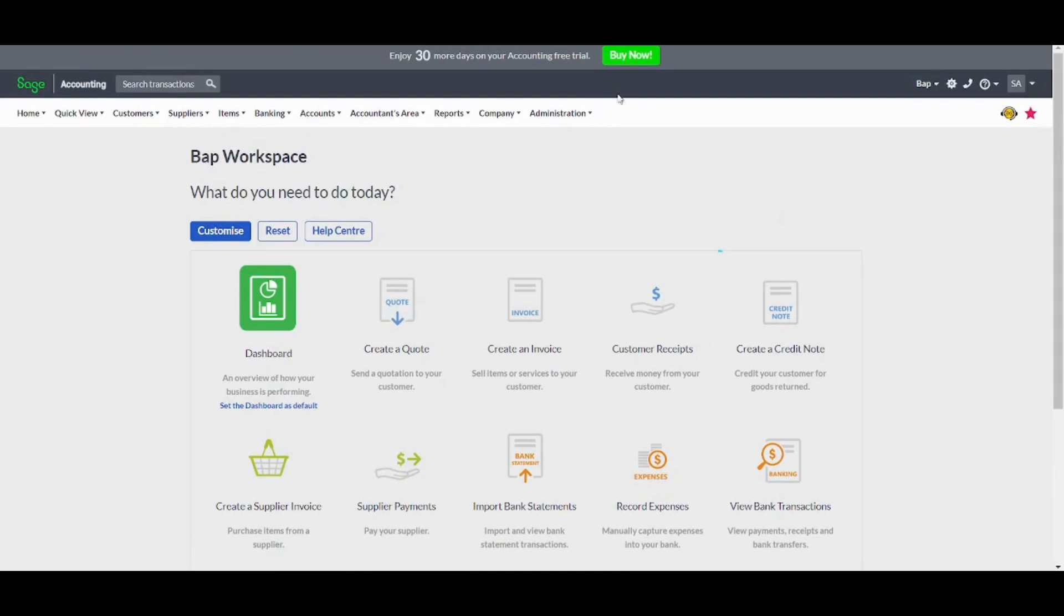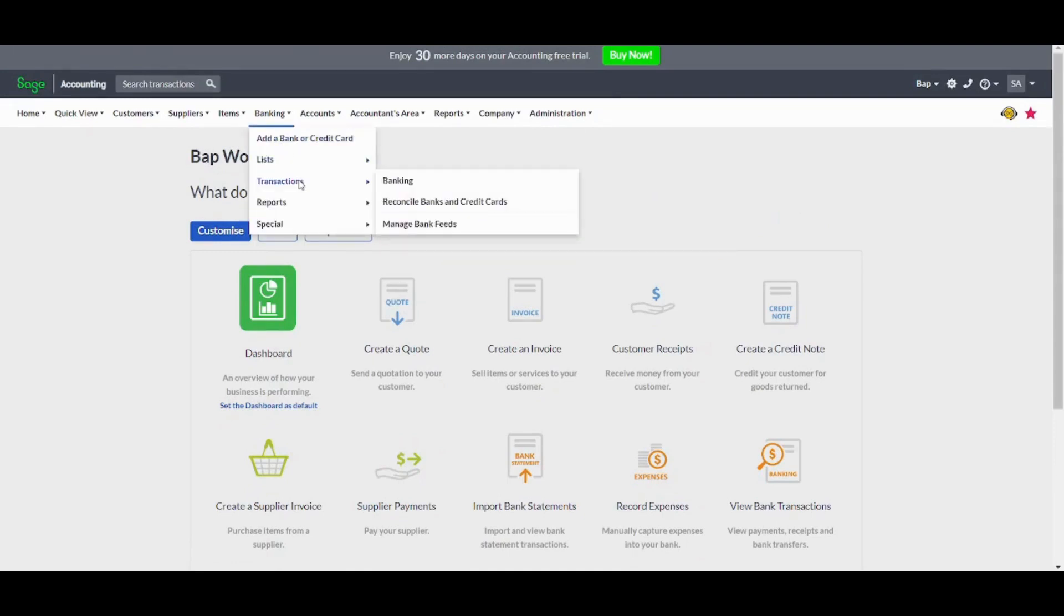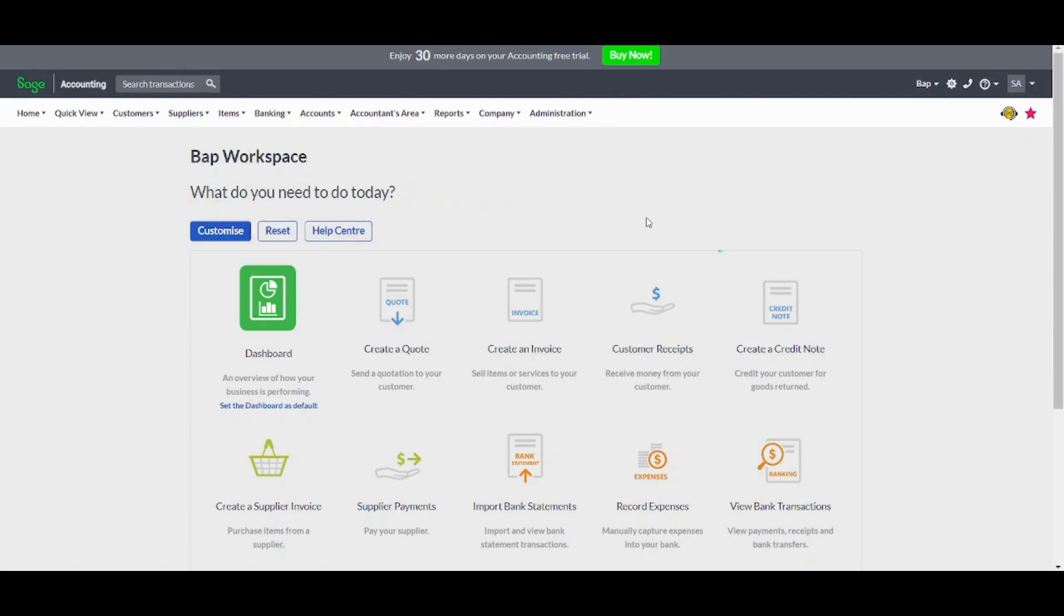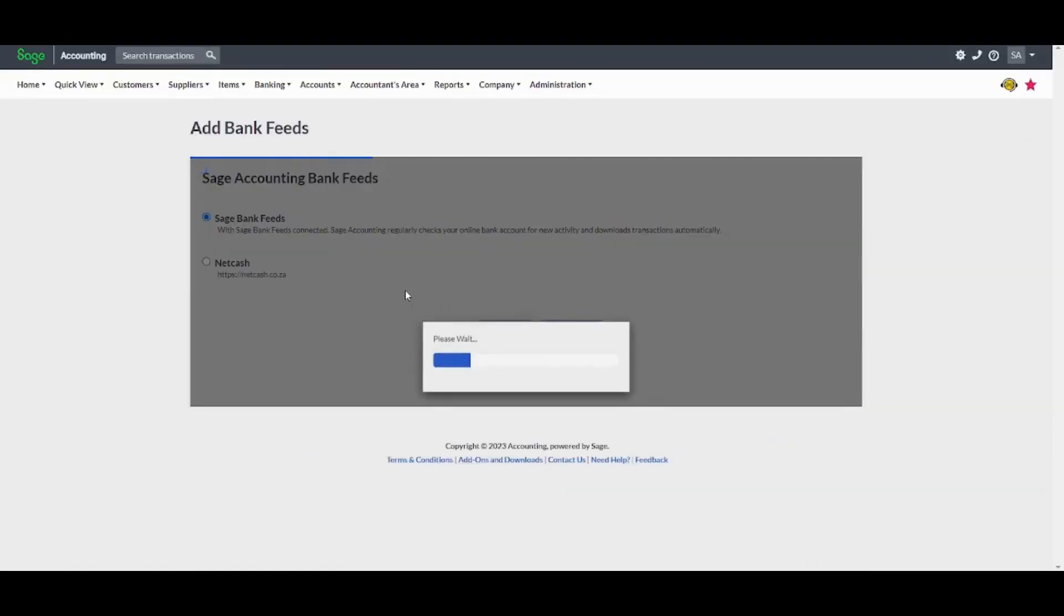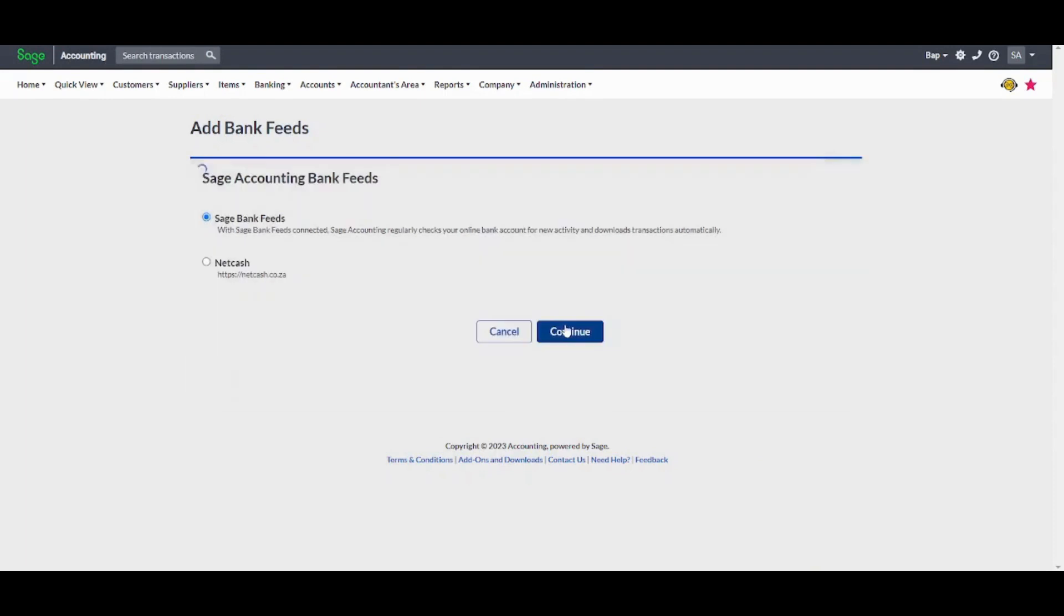The other step is to go to your banking here, go to transactions, and go to manage bank feeds. Then you will need to connect your bank, and it will be automatically updated.